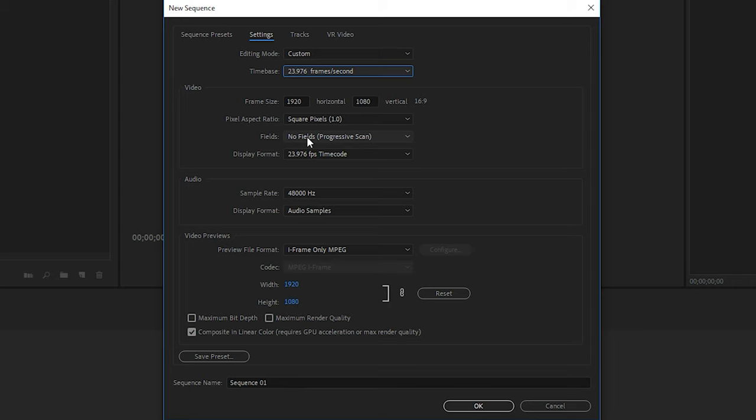The exception to that being if you filmed in slow motion. If you did film in slow motion, you want to make sure that your sequence is set up to what your frame rate will be when you finally export the video.